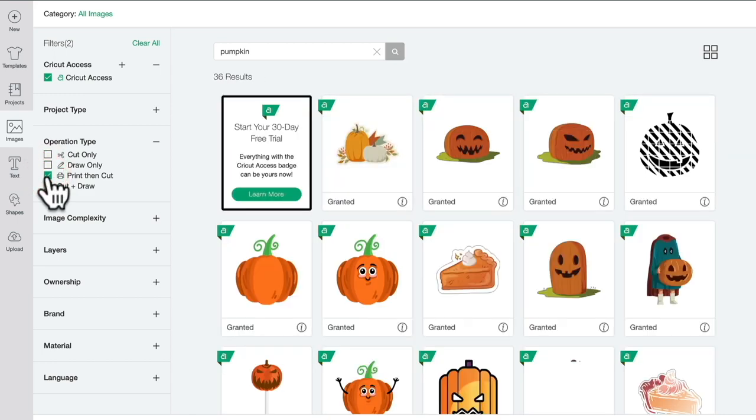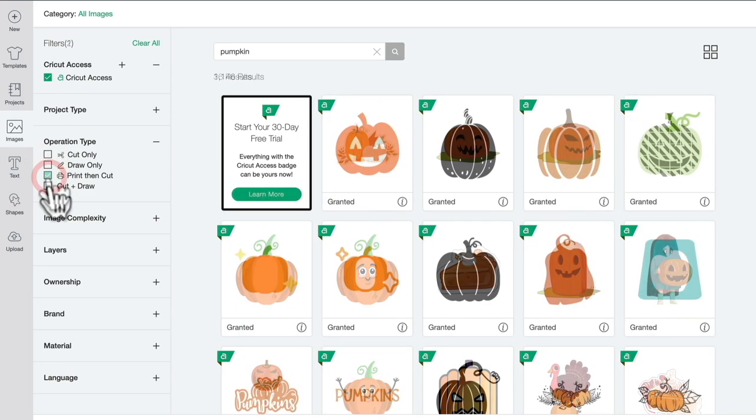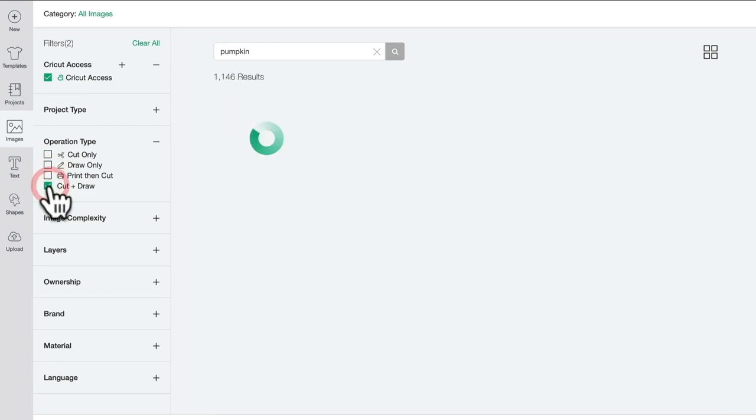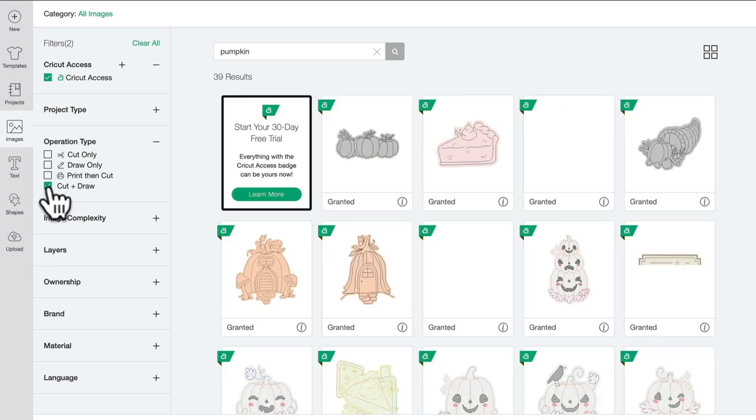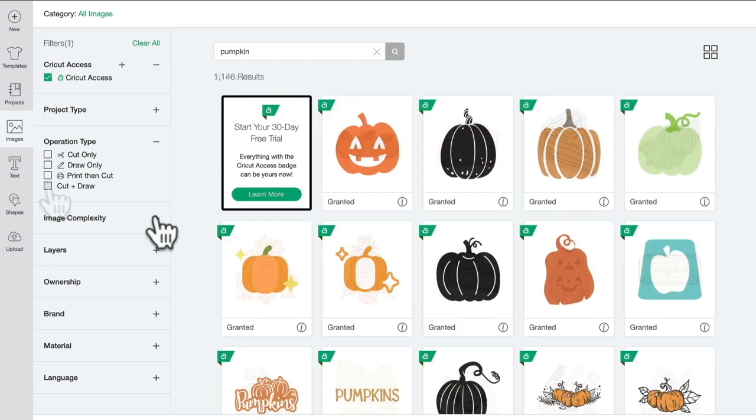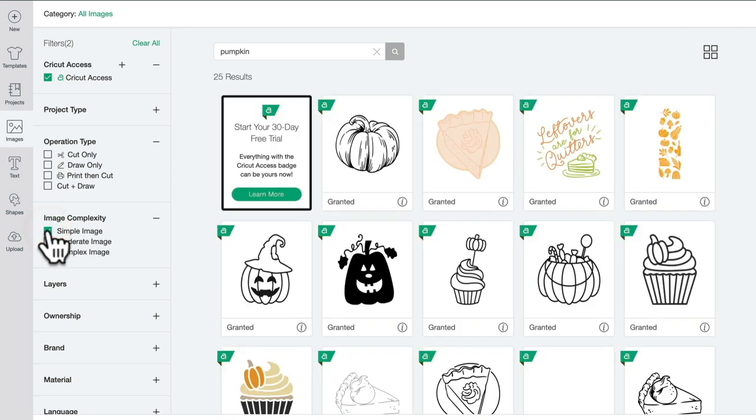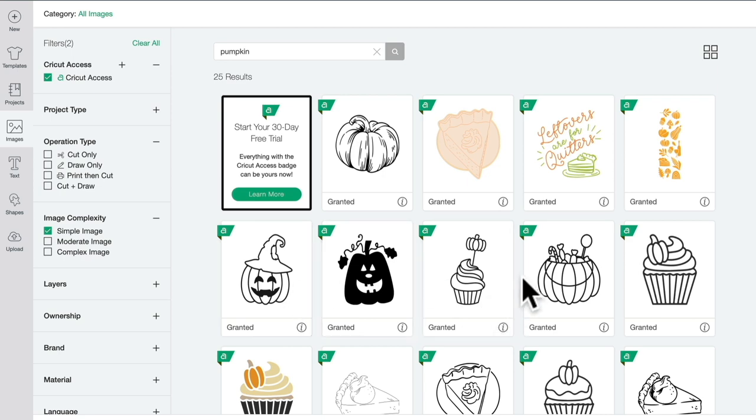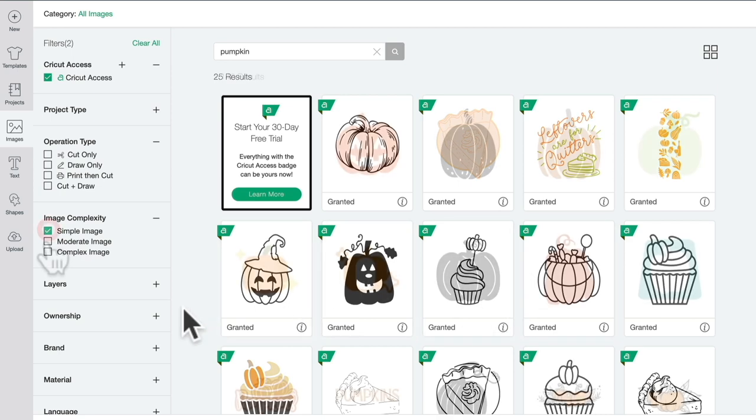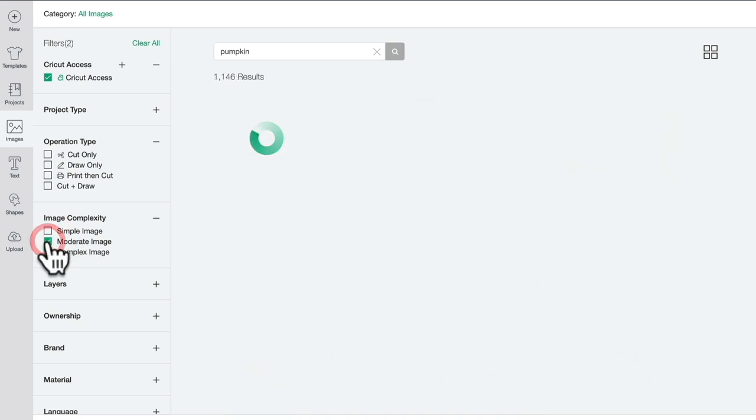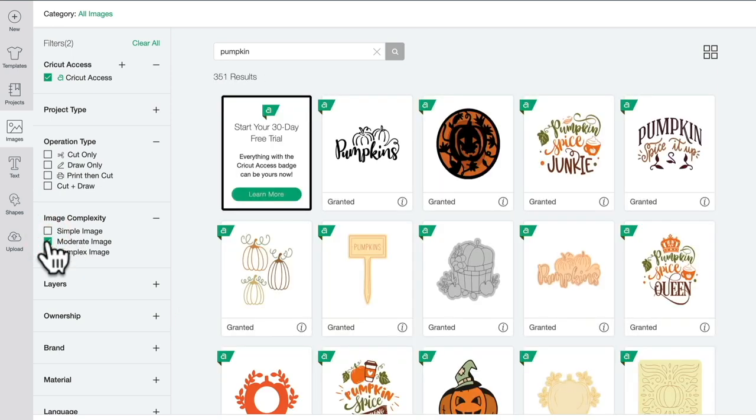I can filter by the image complexity. I can search for a simple pumpkin image, which is normally very basic images, moderate, which may have a couple of different layers and maybe a little bit more depth of a cut or a draw.